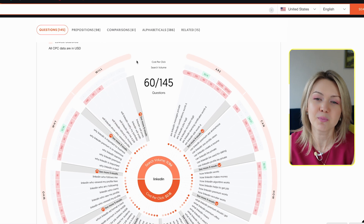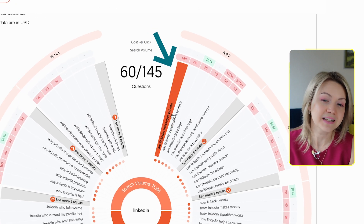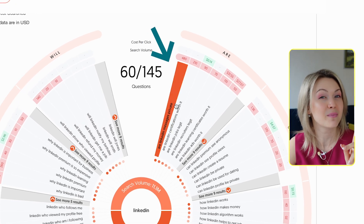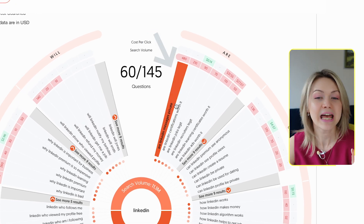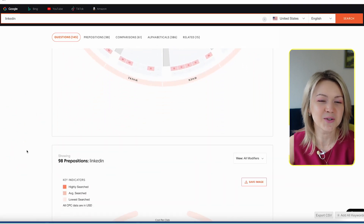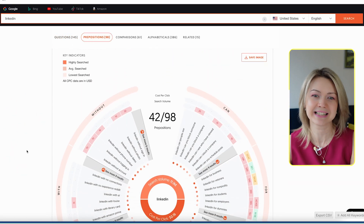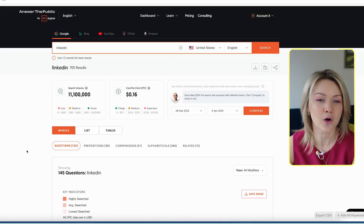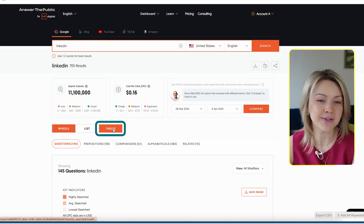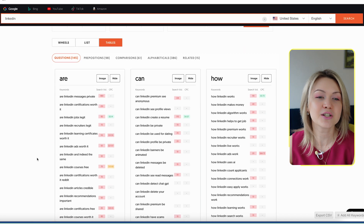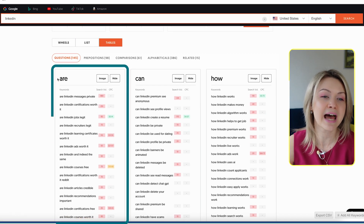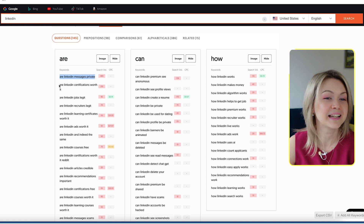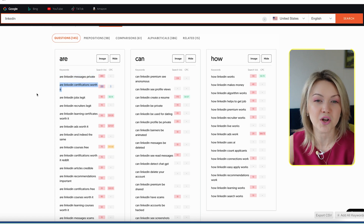For example, people over here are searching 'are LinkedIn messages private,' which is a pretty awesome question to make a video around. Now, I actually struggle to basically read in this wheel format. So there are two things you can also do. You can head over to tables, and under tables you're going to see all the questions being asked — are LinkedIn messages private, are LinkedIn certifications worth it.